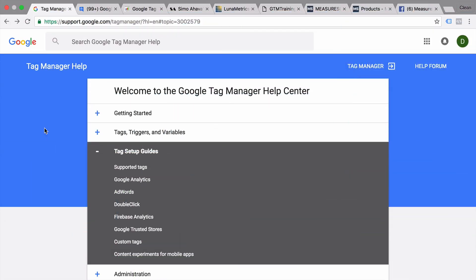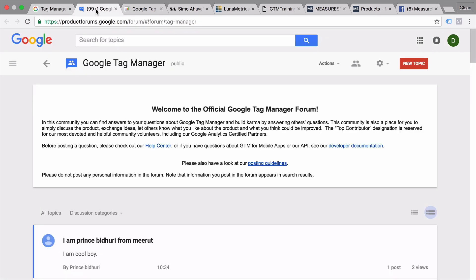The first resource we need to start out with are the official resources from Google. They actually do a lot to support people with documents, a help forum, and videos in order to use Google Tag Manager more efficiently. One-on-one support is a little bit hard to come by unless you are a subscriber to the Analytics 360 product and have support for Tag Manager 360 directly from Google. But if you want to know anything more officially from Google, check out their Tag Manager help document, where there is also a forum attached that you can ask questions in.